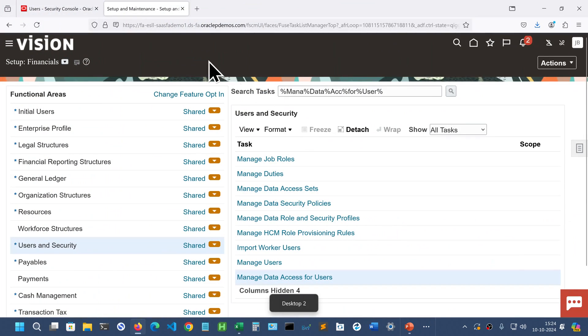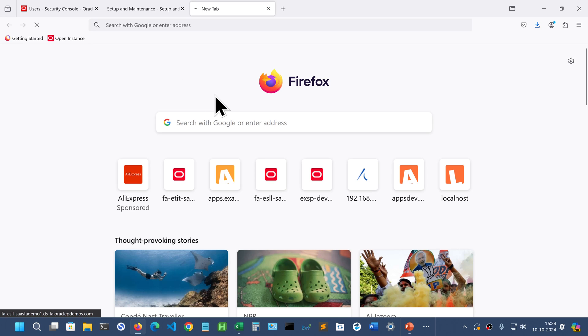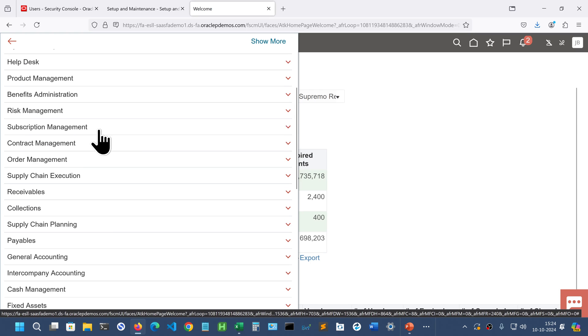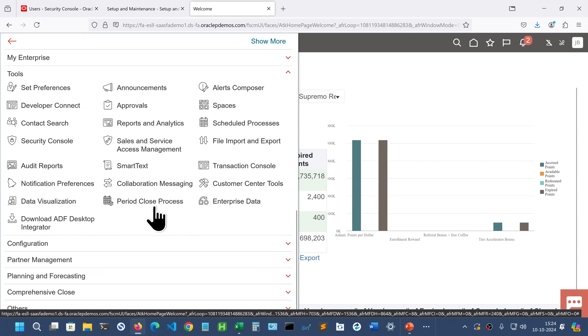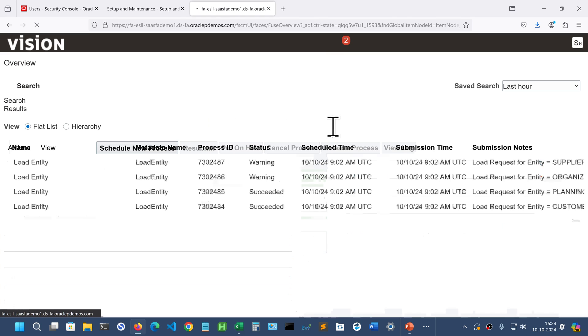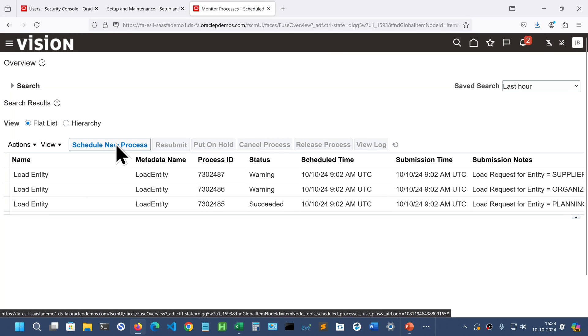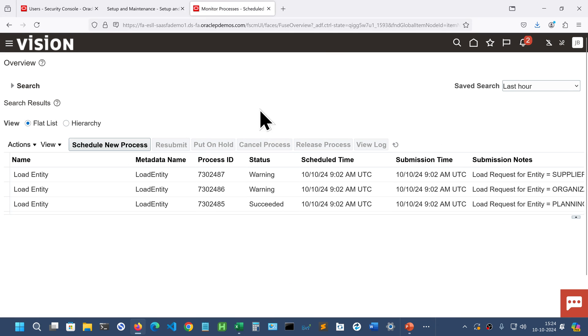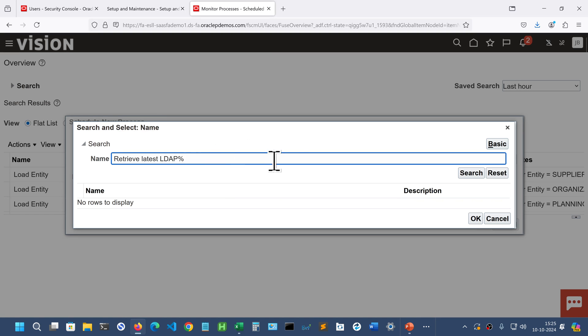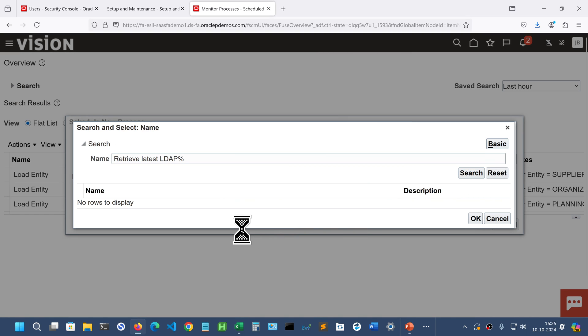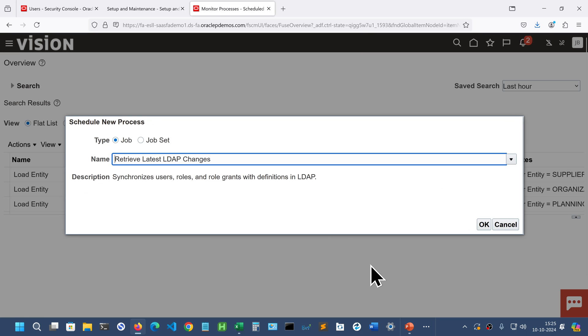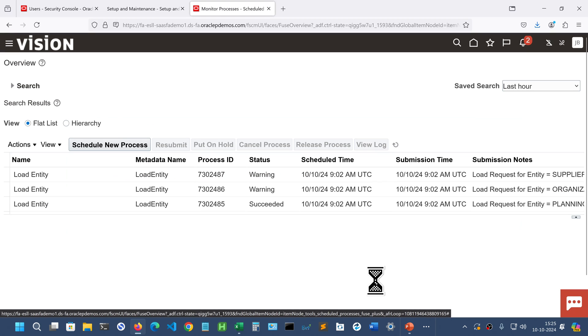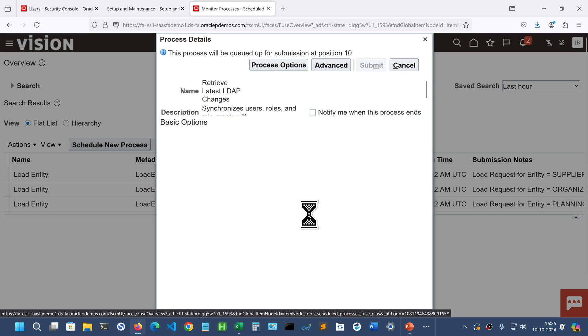Go to the instance and we can open the instance again in another tab and go to Scheduled Processes from tools, and schedule a new process. So this particular one and submit.